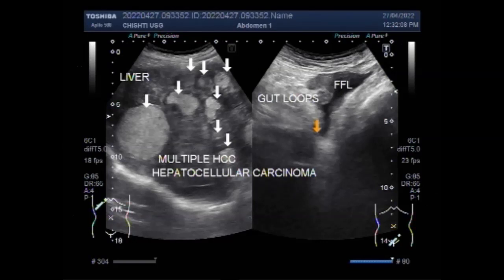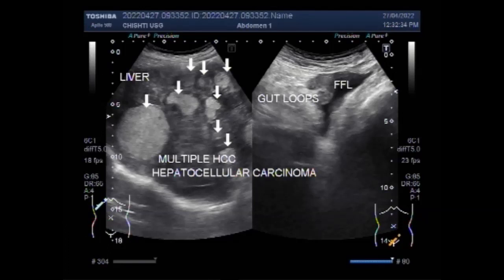Cancer staging includes a single tumor larger than 2 cm that has grown into blood vessels, or more than one tumor — none larger than 5 cm across — that has not spread to nearby lymph nodes or distant sites. Advanced staging involves more than one tumor with at least one tumor larger than 5 cm across. In this case, there are many masses that exceed these measurements.